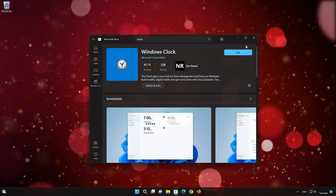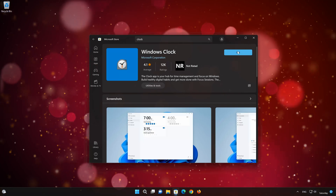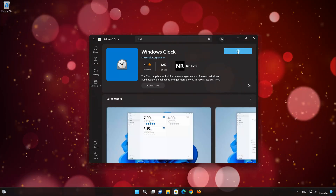Press the Get button to start downloading Clock. Wait for Clock to be downloaded and installed.